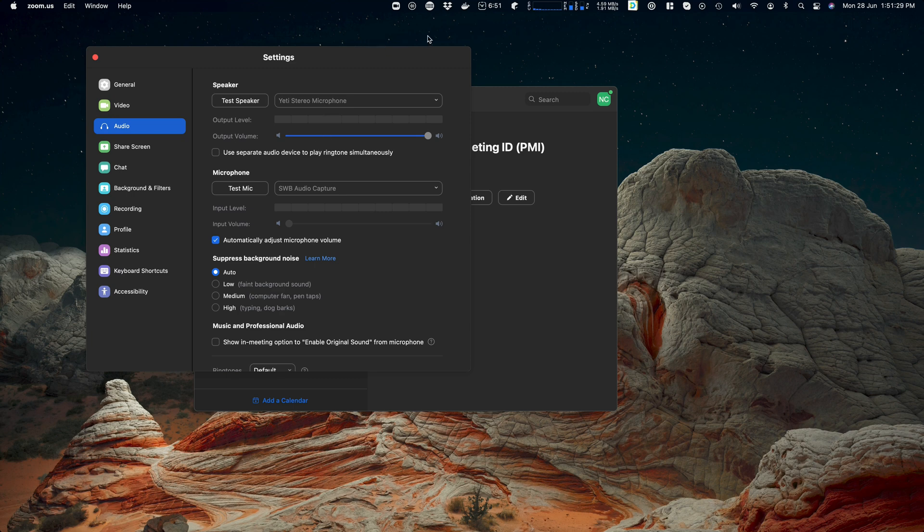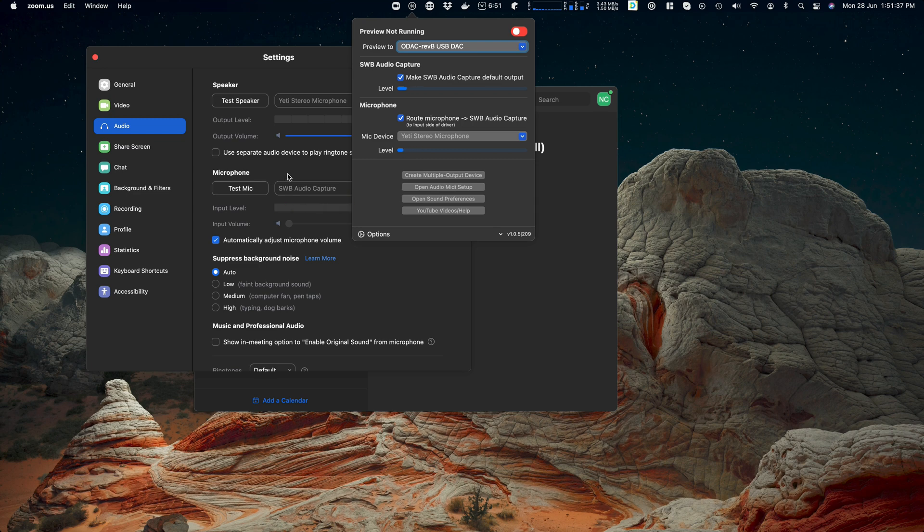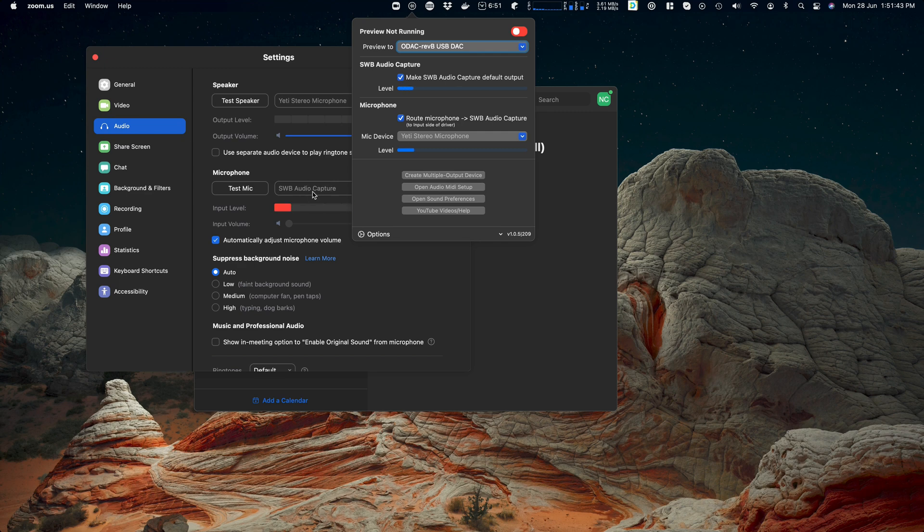The problem there is as soon as I set it to that, because Zoom can only accept one input device, now no one can actually hear what I'm saying, which you can see because there's no level meter. So in that case you could route the microphone. This means that someone in Zoom can now hear what I'm saying, but they will get a direct feed from my Mac of the audio that my Mac is playing.